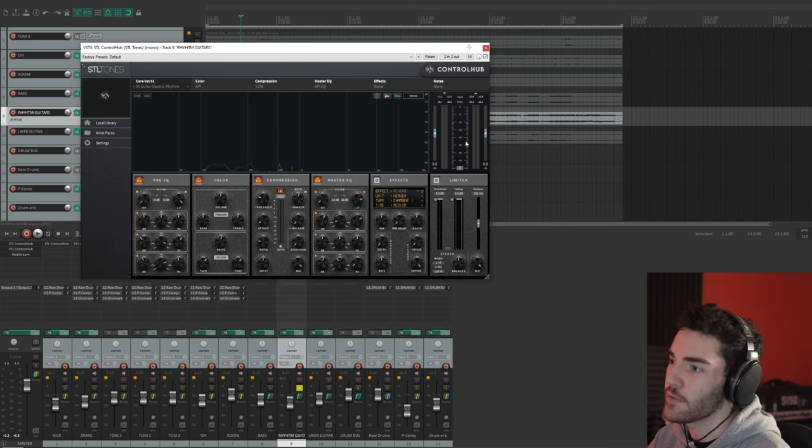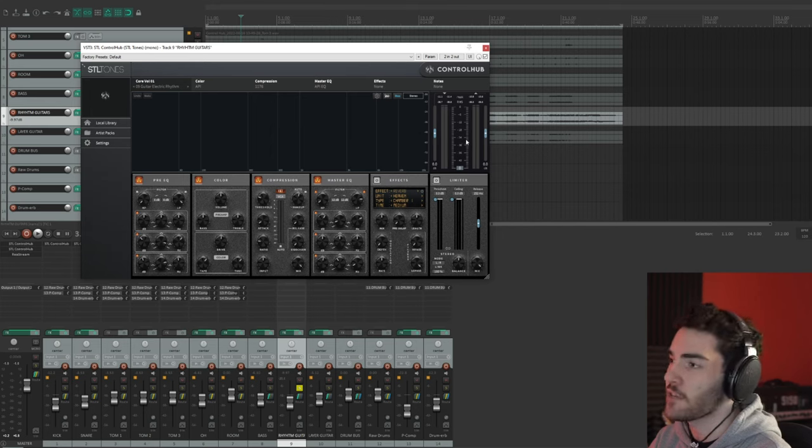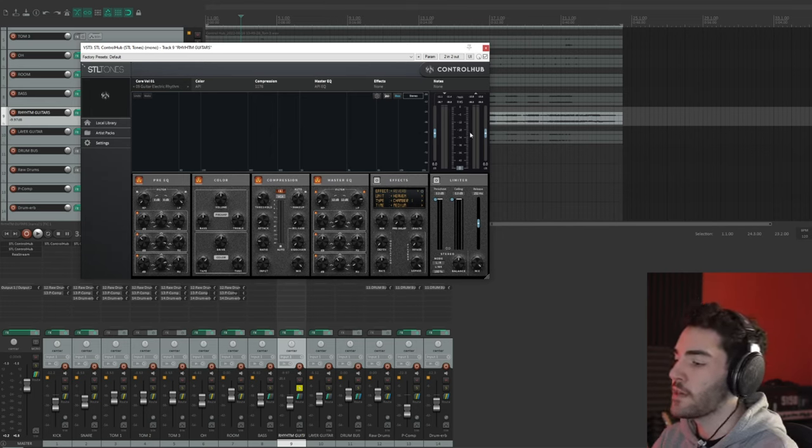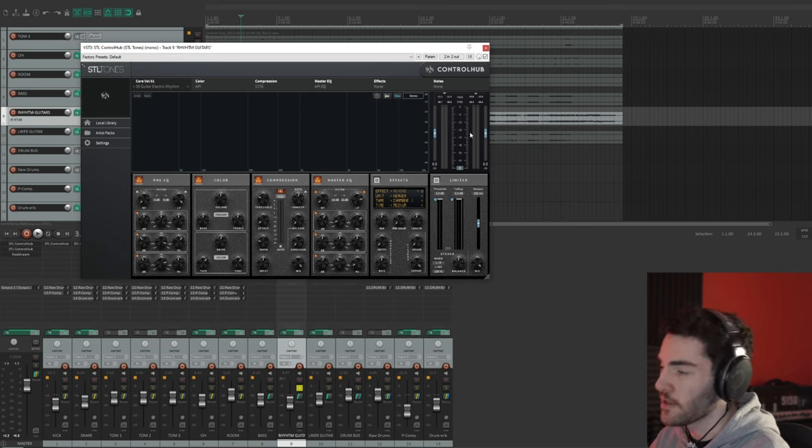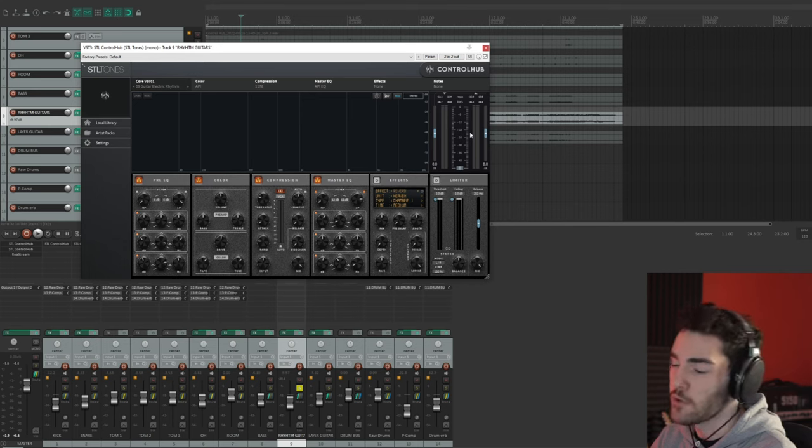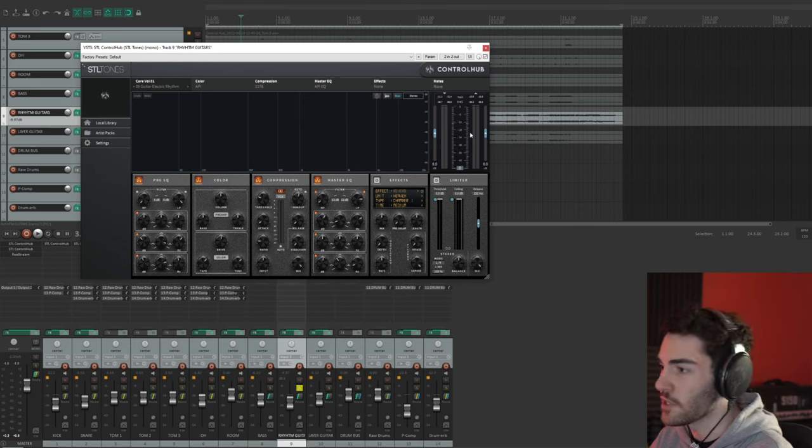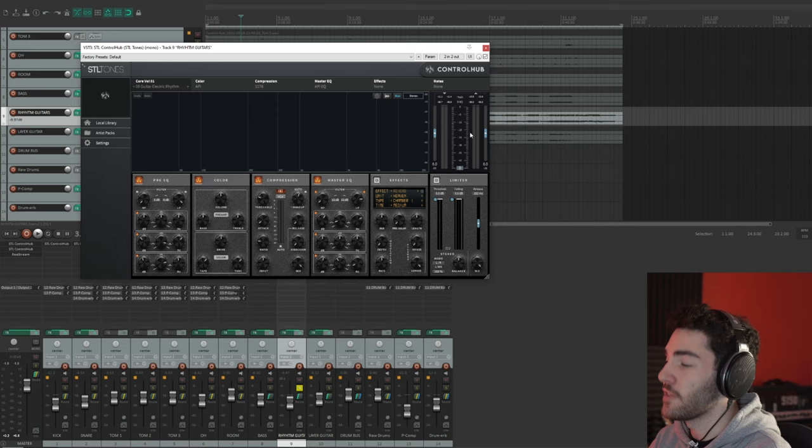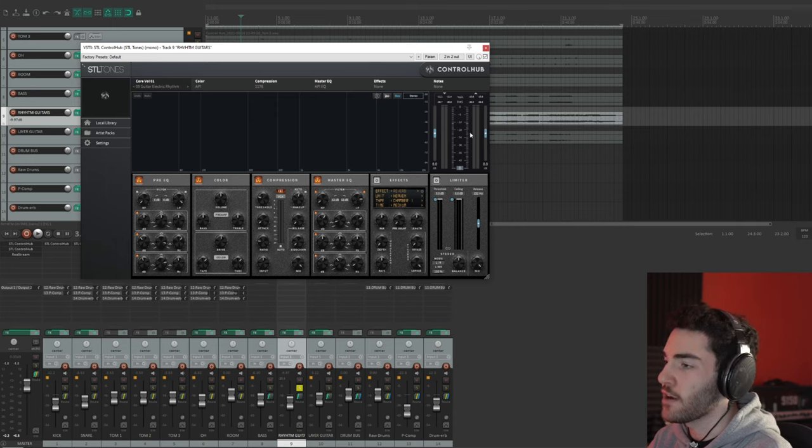So you can probably tell it takes out some of those harsh frequencies, warms it up a little bit, makes it sound a little bit more squishy, which I think in this context for this type of song in this type of mix works really well. The guitars aren't meant to be the forefront like the typical modern metal stuff you usually see from me.